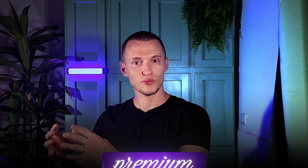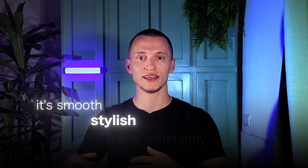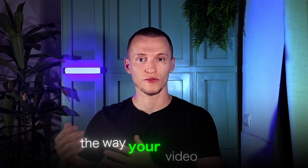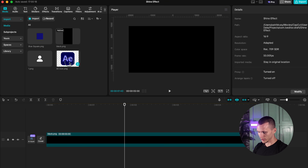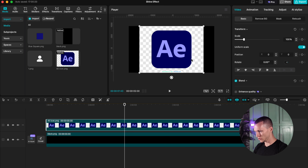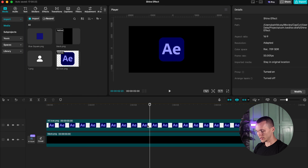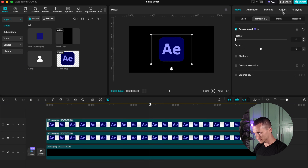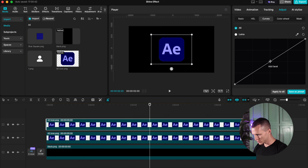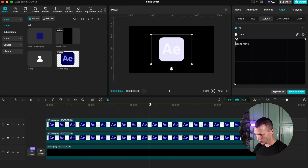Do you want your edit to feel even more premium and clean? This effect adds motion and glow to any element — it's smooth, stylish and instantly upgrades the way your video feels. Now let's get into our shine effect. For example, I have this After Effects logo. I'm going to remove the background quickly and make it smaller. You can use this on anything — an icon, text, or image, whatever you like. We have to duplicate the icon and go to Adjustment, then Curves. Take this line and bring it all the way up to the corner.